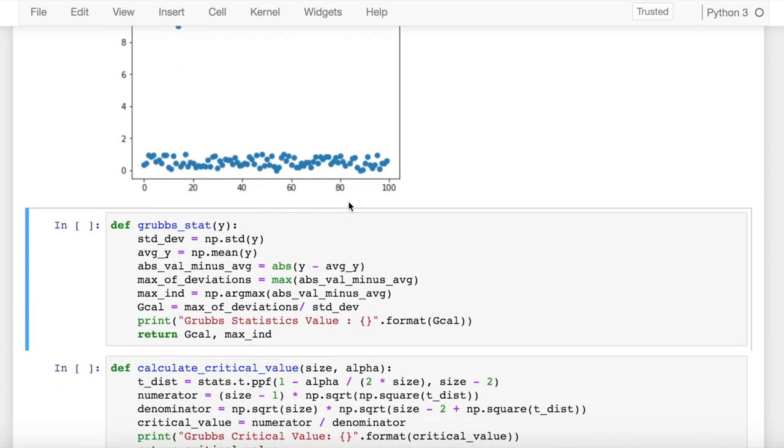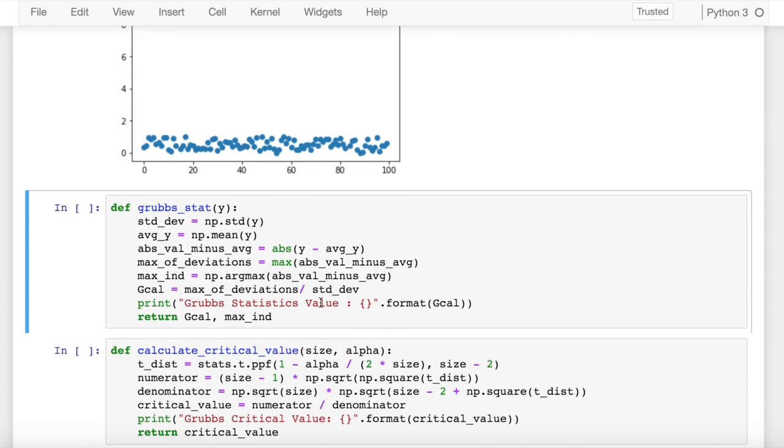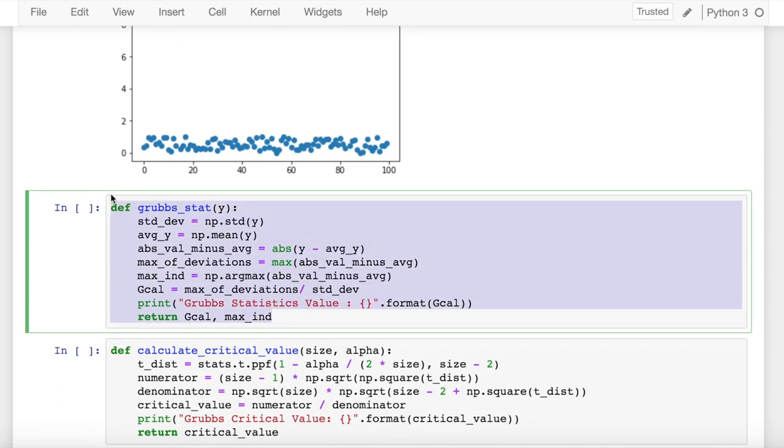Coming down to the next functions that I have defined, this is the same function that I am using to calculate the G statistics, which I have covered in depth in my previous video. I'll share the link to the video as well. This function basically takes in the array of values and returns the calculated statistic value and also the maximum index where the outlier value or the maximum deviation was observed. So I run the cell.